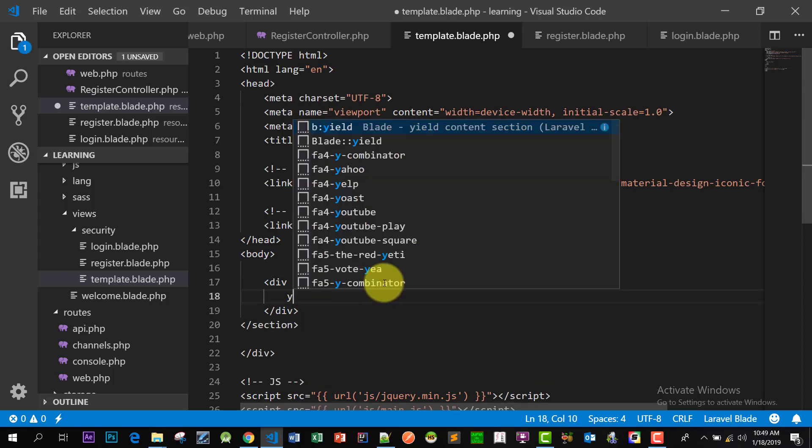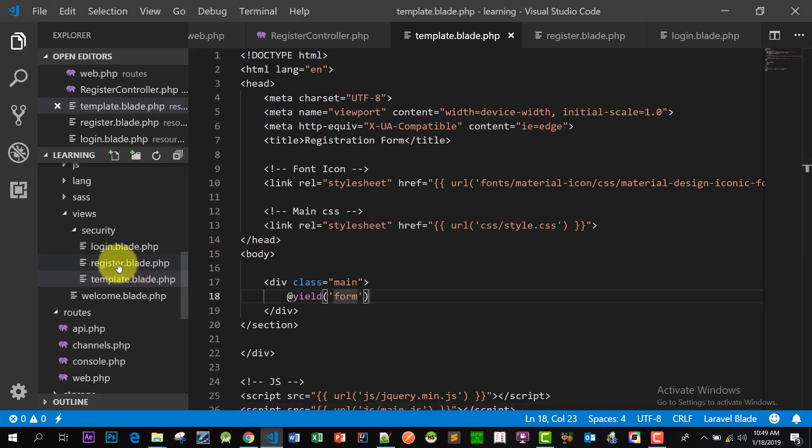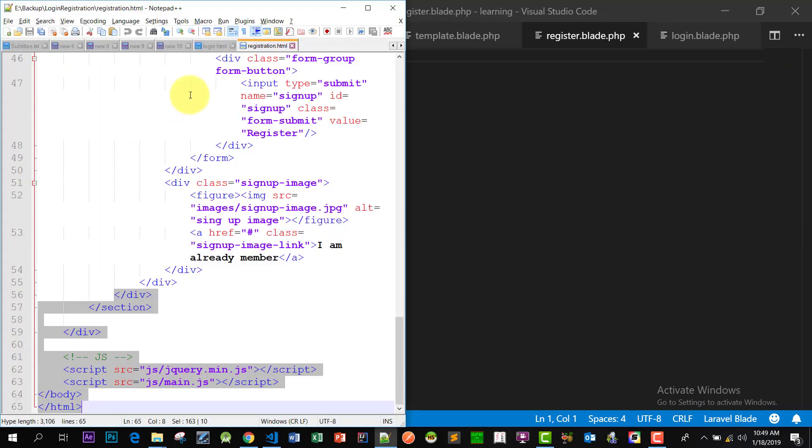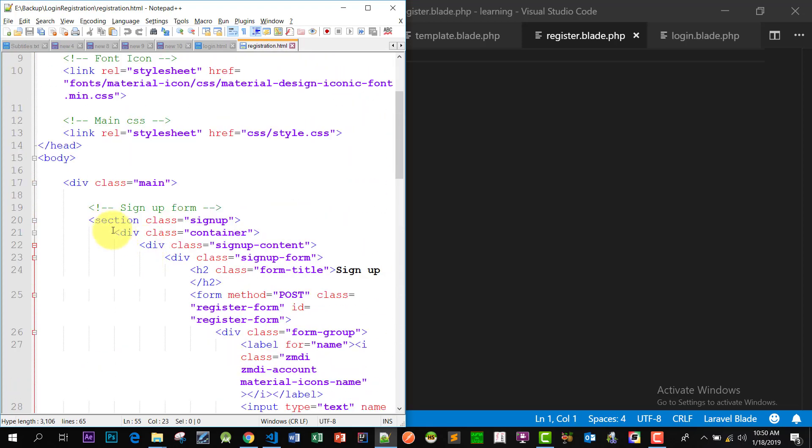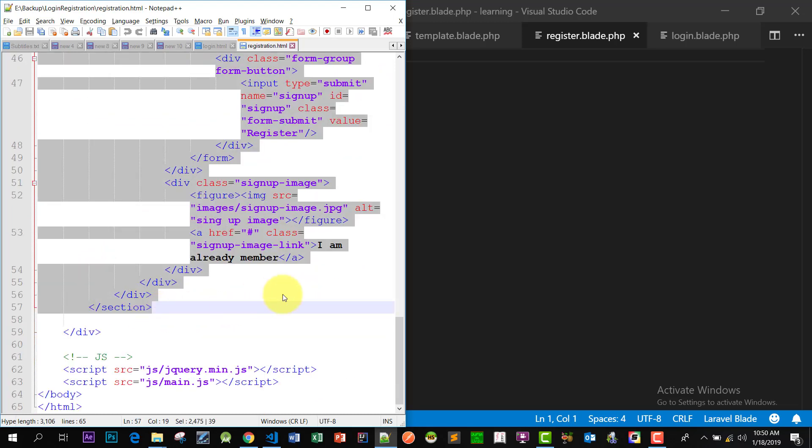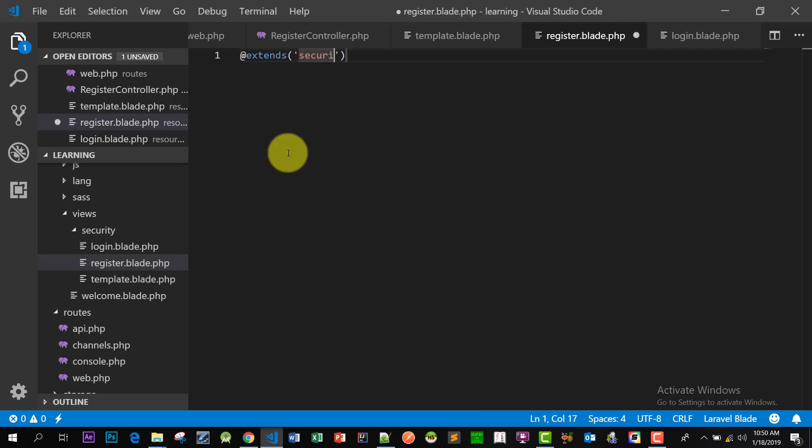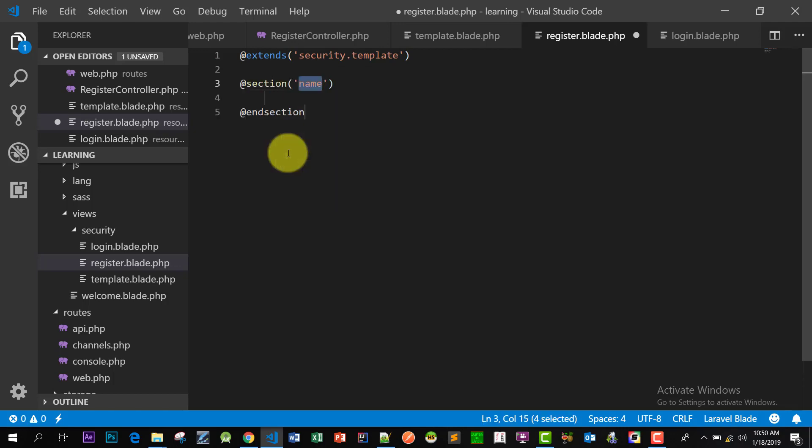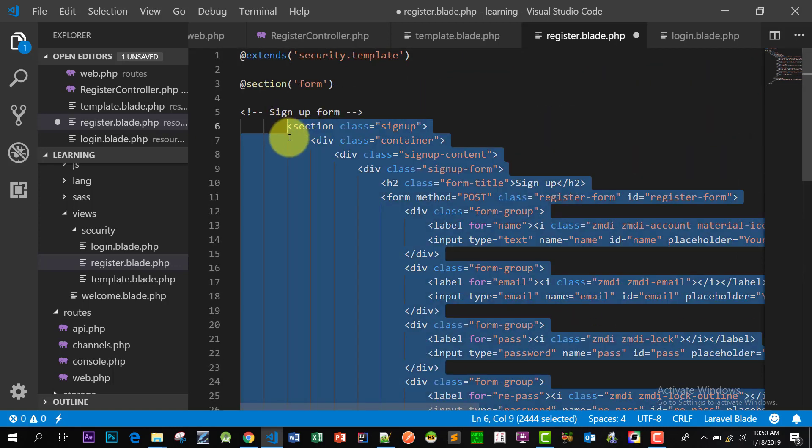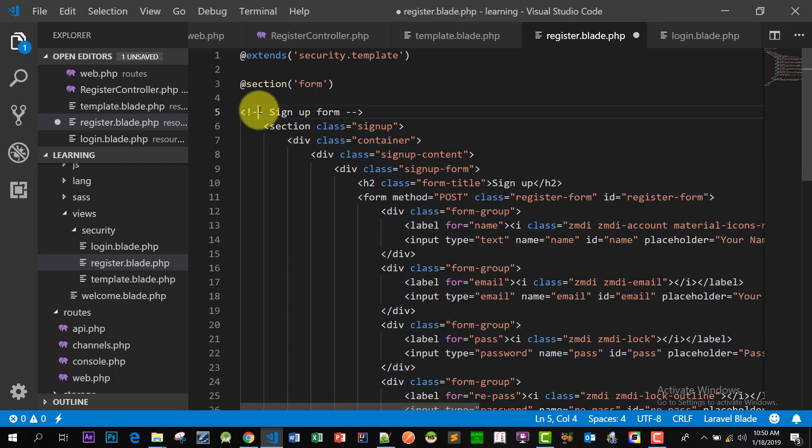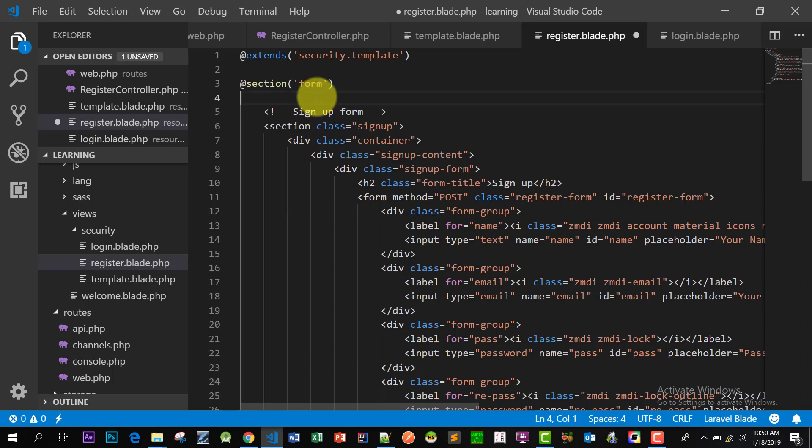Now let's create our section yield and let's name it form. Now let's go to our register.blade.php and then we will extend our template which is in folder security and the file name is template. We will create our section here, section form, and paste those lines here. So now our signup page is ready.